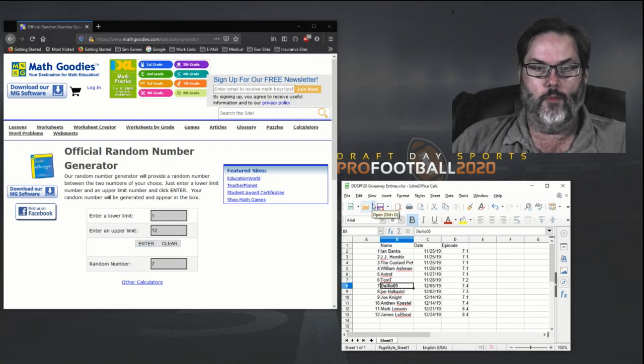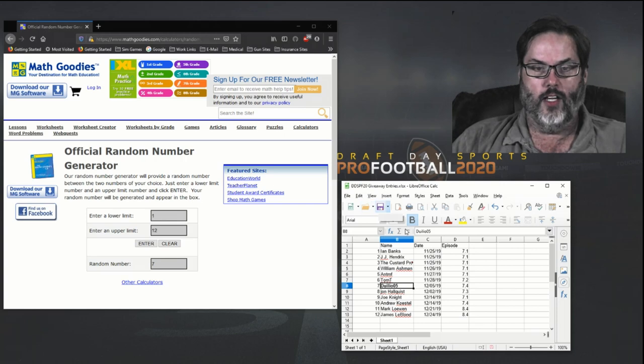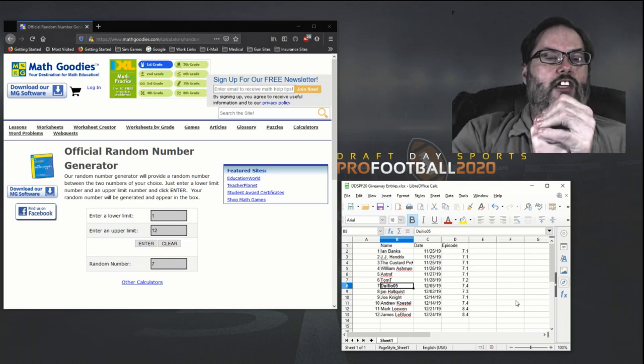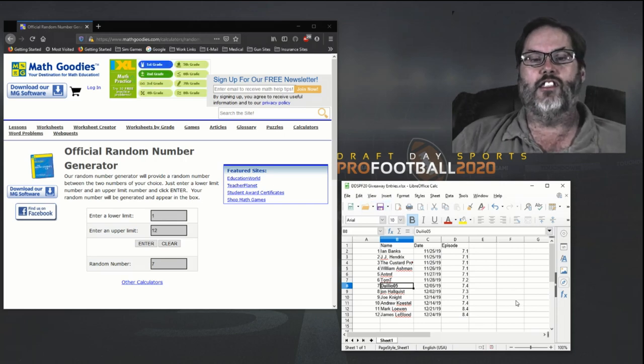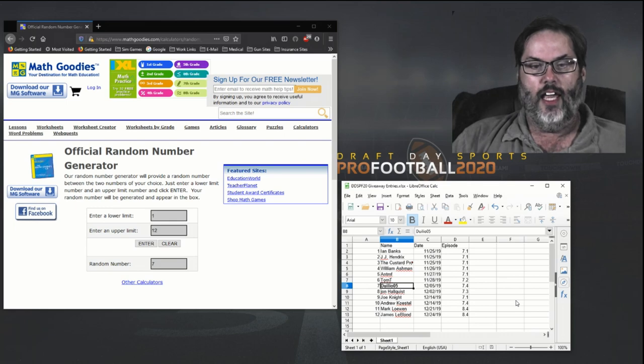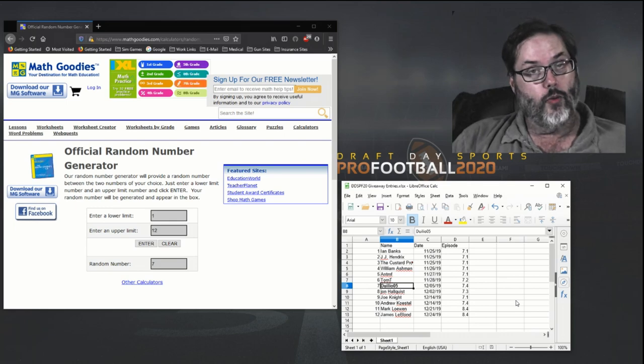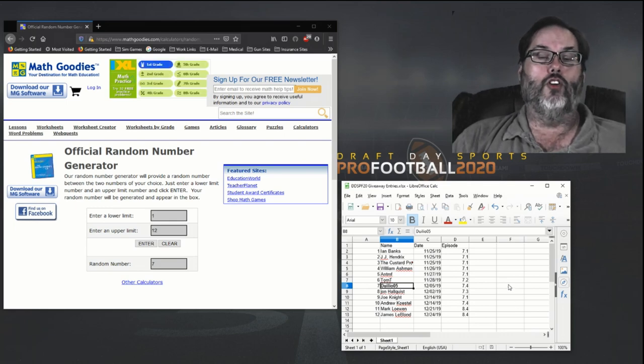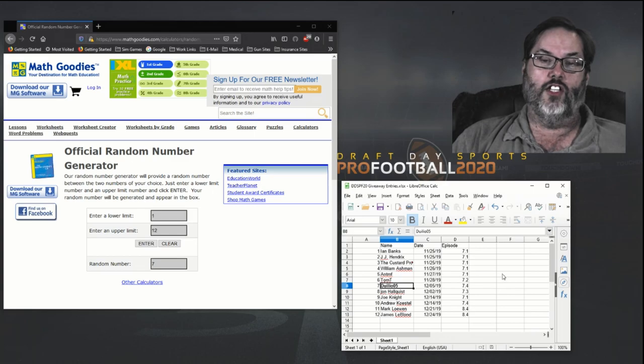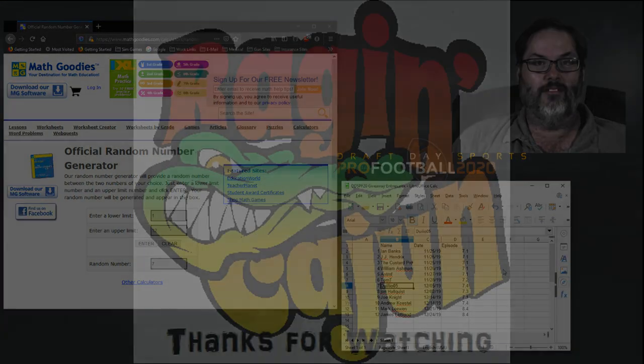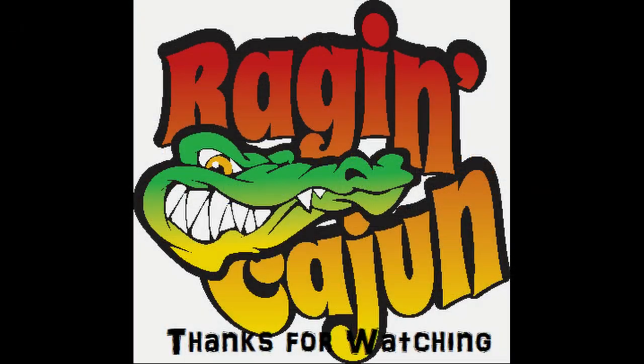But again, the winner is Julio O5 and I'm going to bold him out right here so I can remember that. Thank you so much guys. Congratulations to the winner and thanks to all the rest of you that entered. Have a great New Year. We'll see you guys next time. Take care, bye!